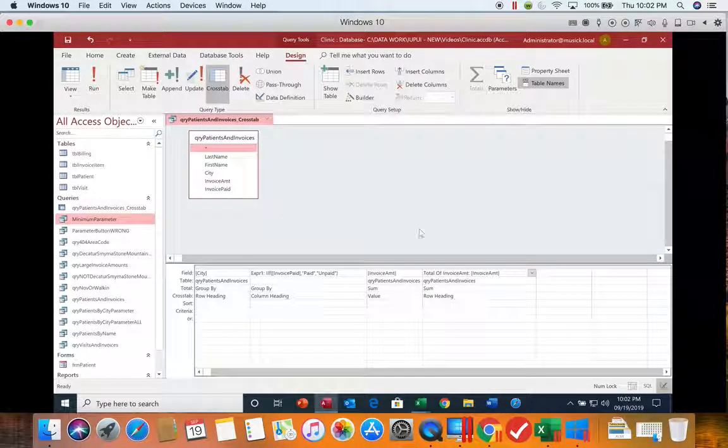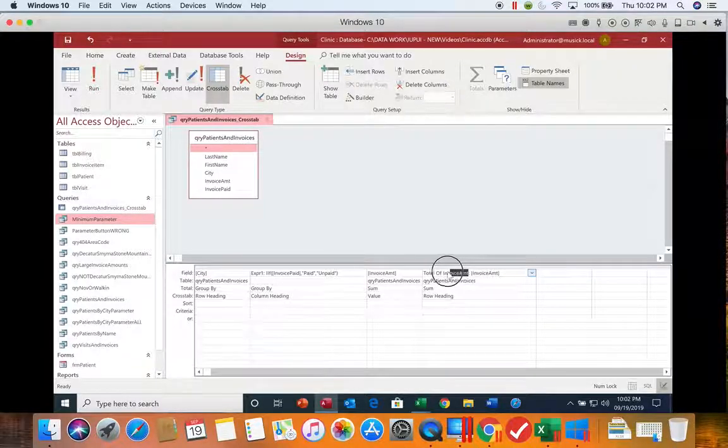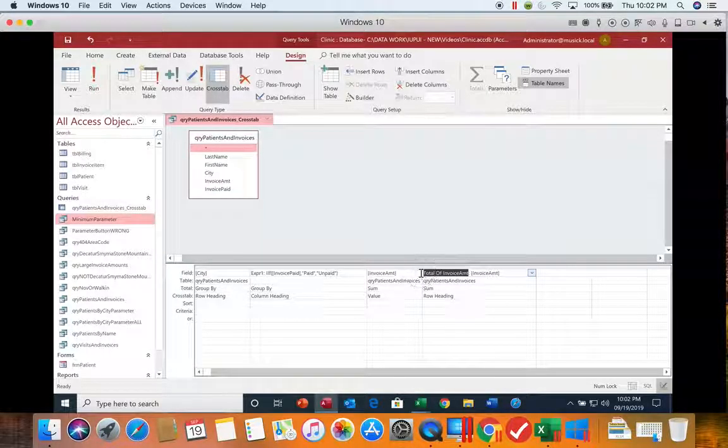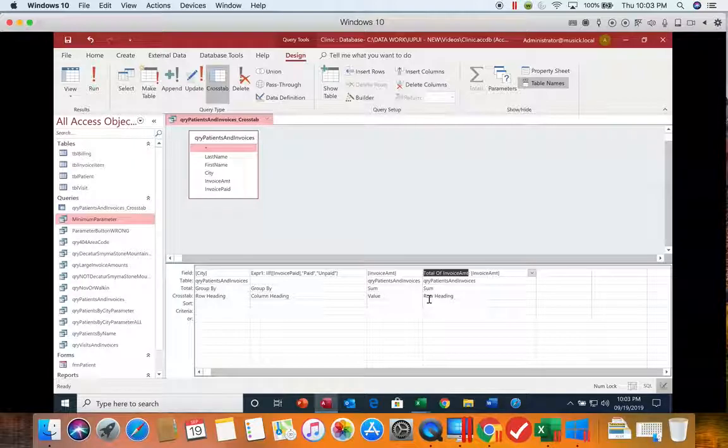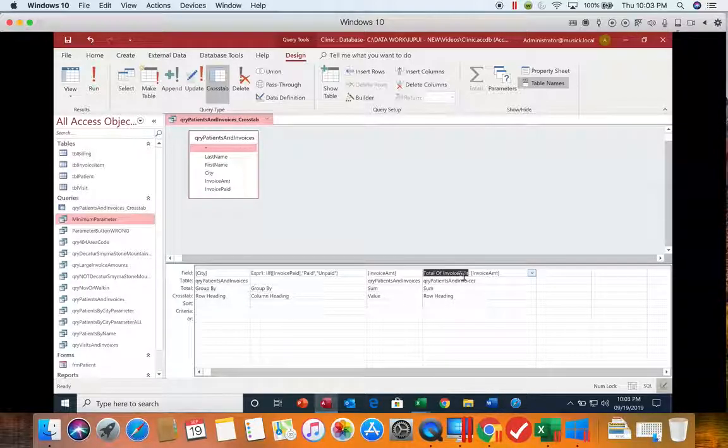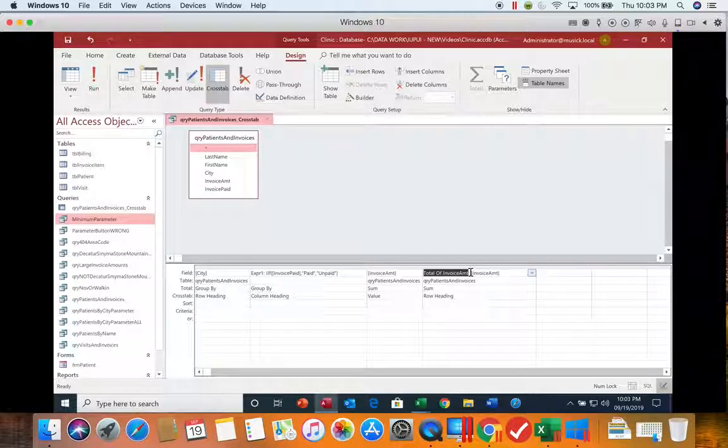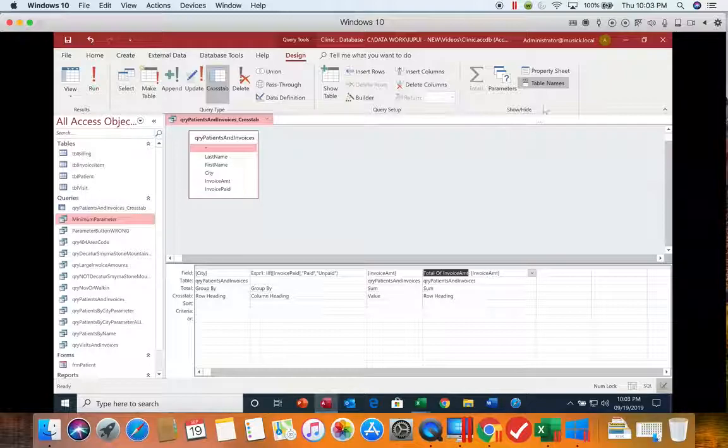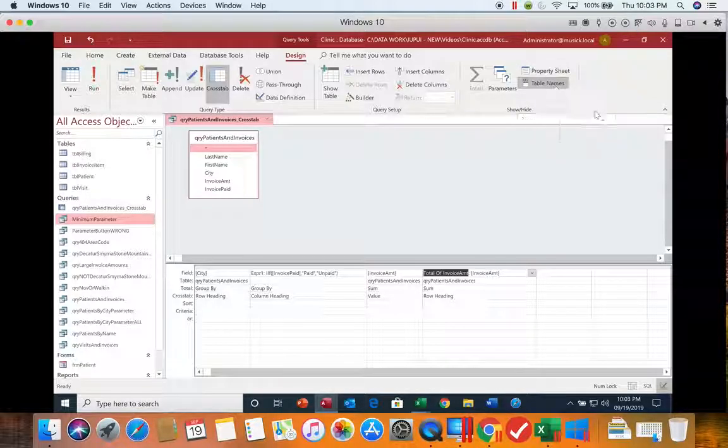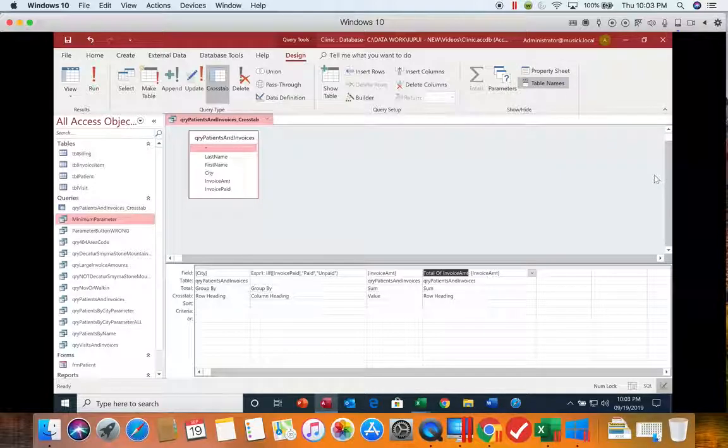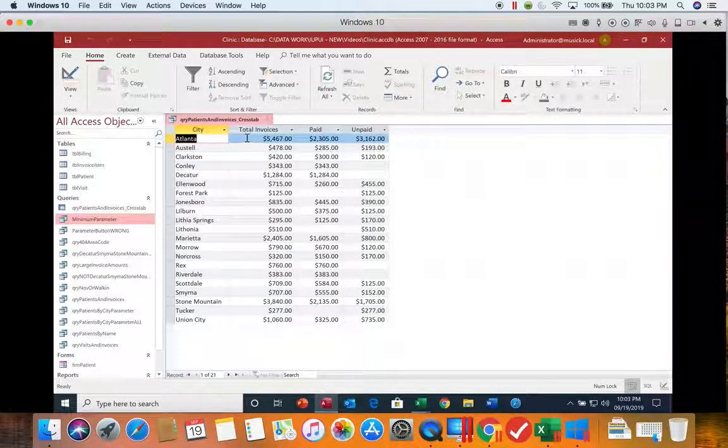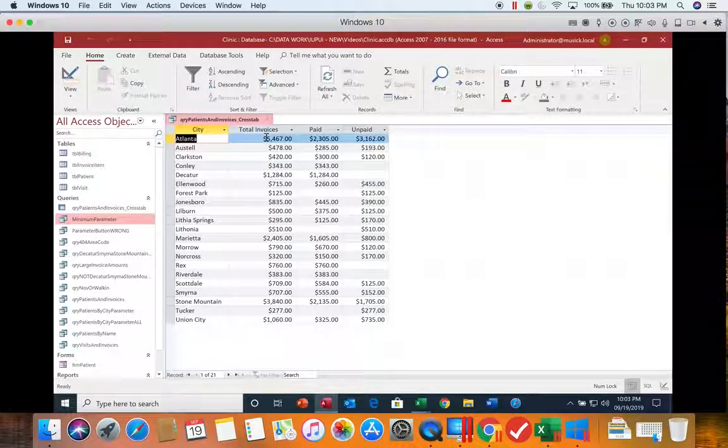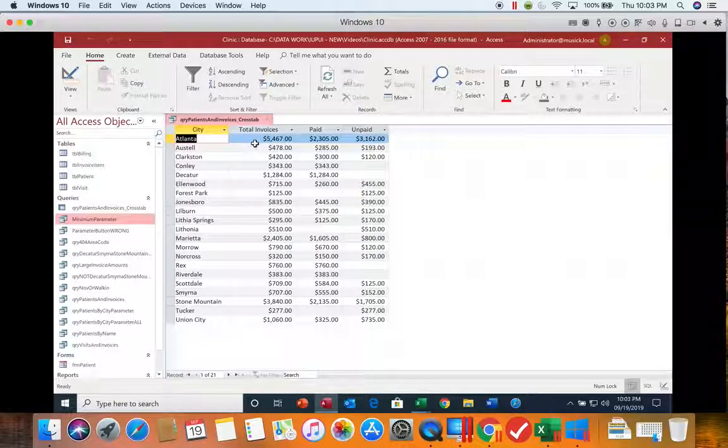The other place you could put it is you could put it here and change that text. The difference in how you know where to put it is if they tell you to change the field name, you have to put it here in front of the colon because that is the field name. If they tell you to enter a caption, you can put it on the property sheet where we had the caption. And if they don't specify where to put it, they just tell you to change the column heading, you can put it either place. But that shows you how you can change that column heading also.